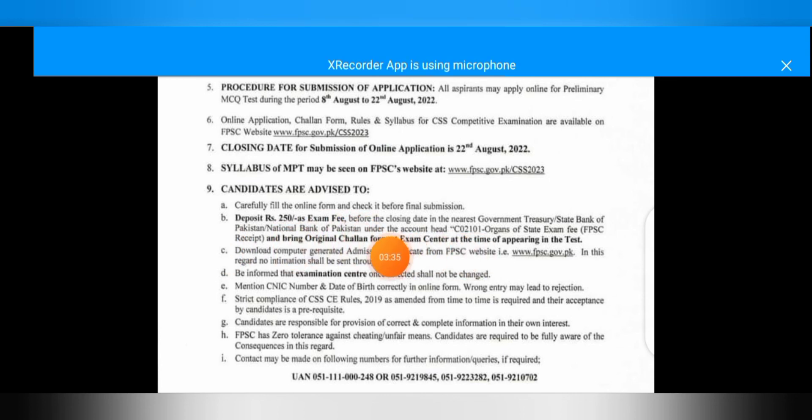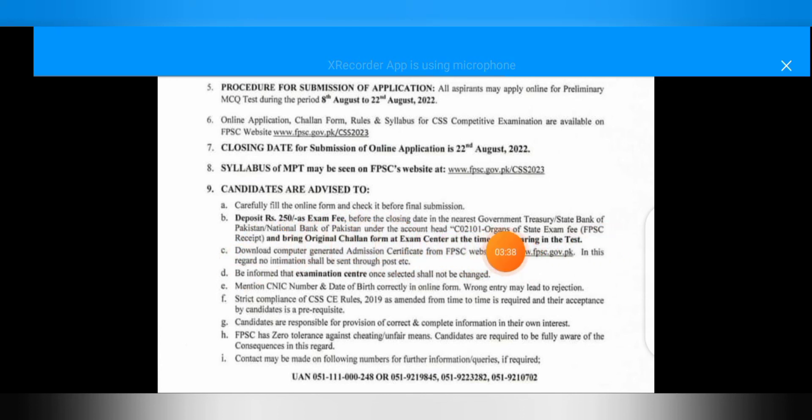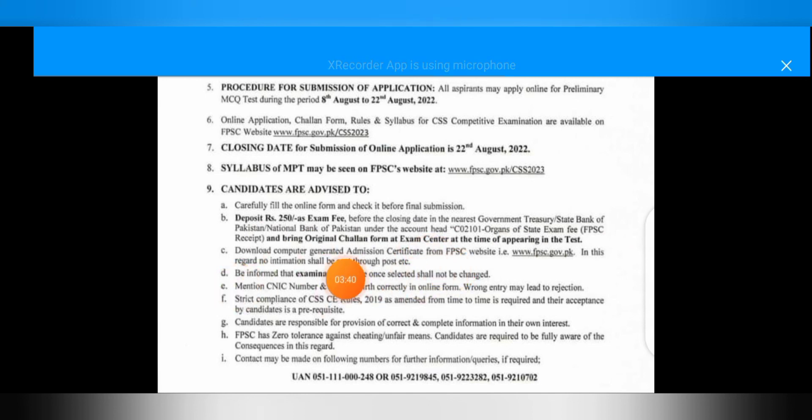Your fee will not be refunded. If you have already applied, then your fee will not be refunded.